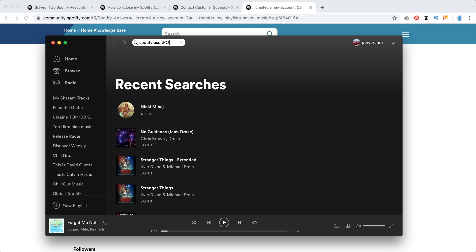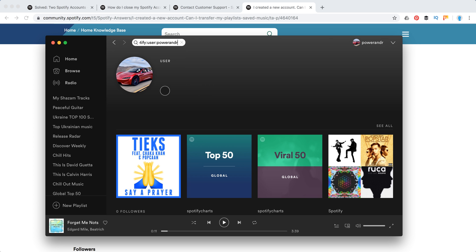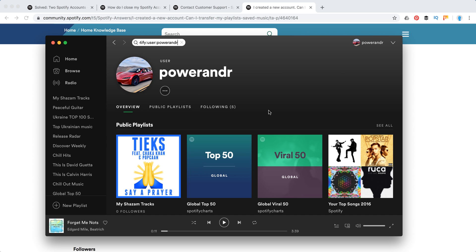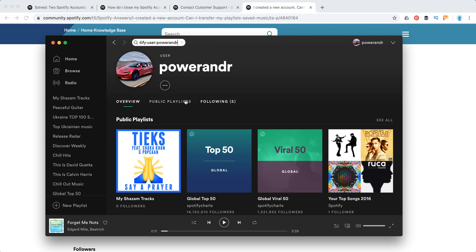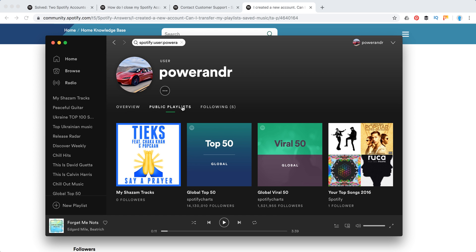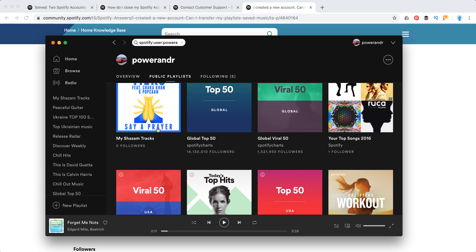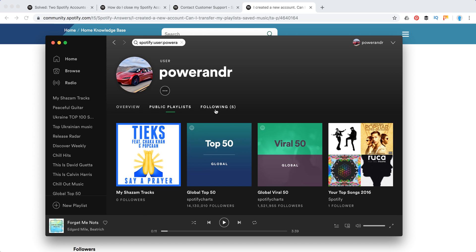So for example, here I will just search for my account by typing my username and then I will see here and here I can access all my public playlists, which I actually made public.